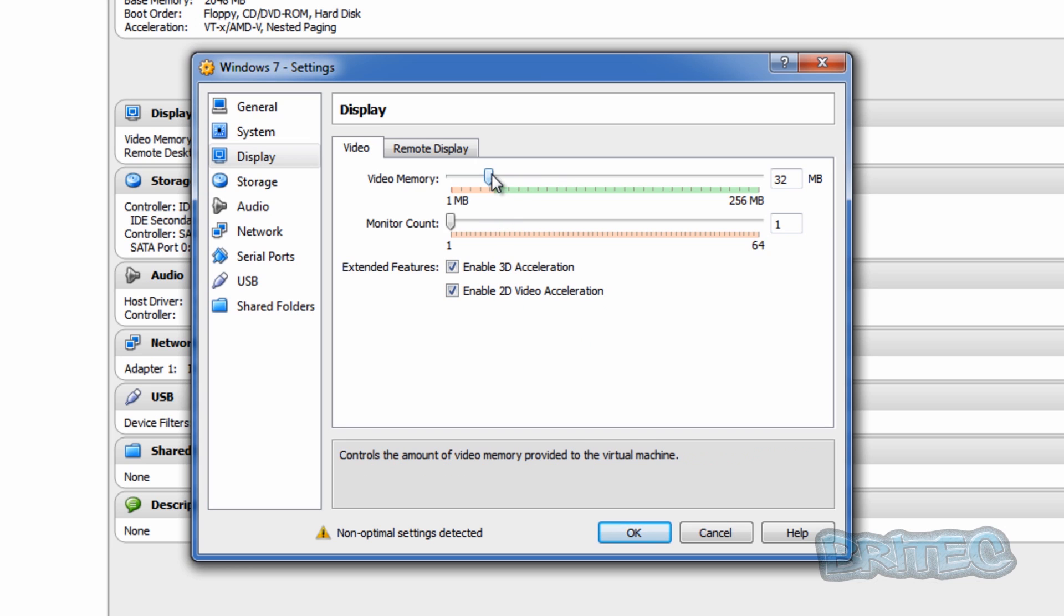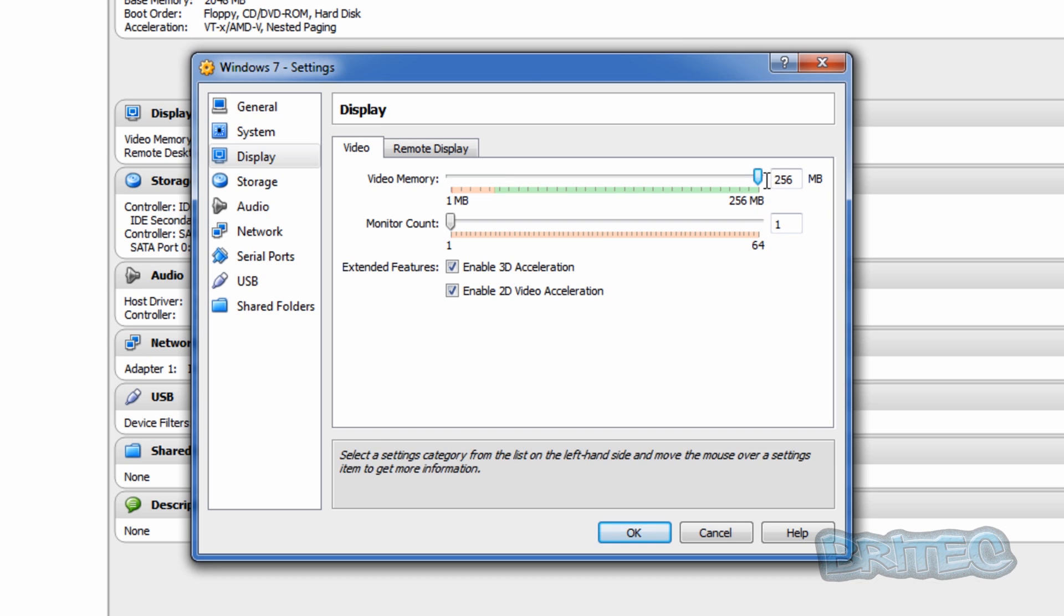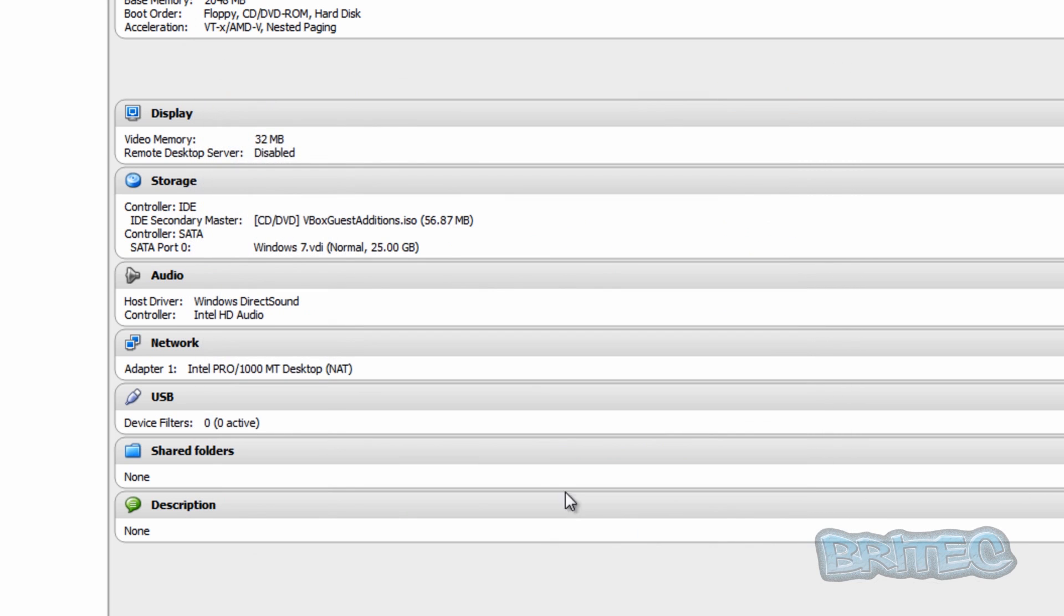So what we're going to do here is pull this up to where you want to set it to. Now you can set this as high as you like here and I'm going to click OK.